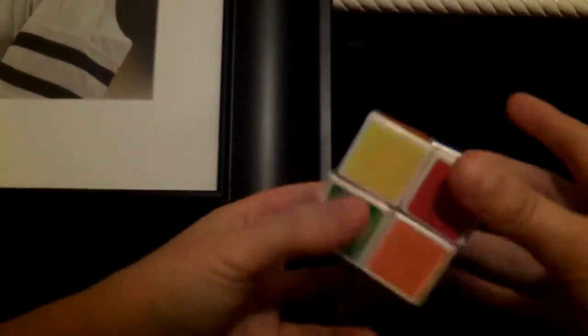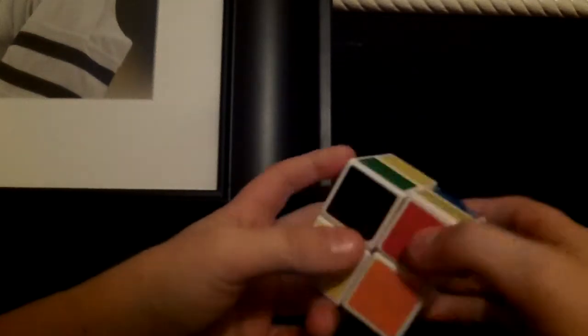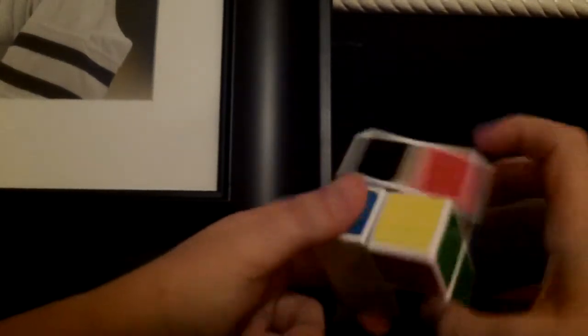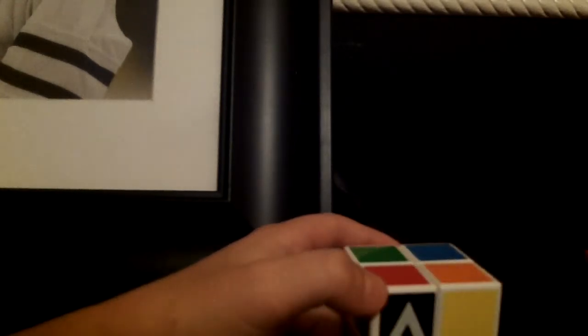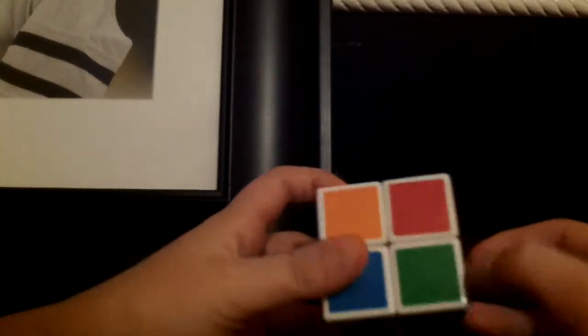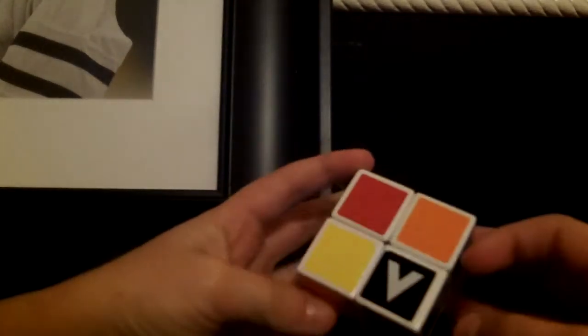This is the easiest cube to solve that's actually functional. People say it's the 1x1, but I don't get what they're saying because it's not fully functional. You can't even function it.